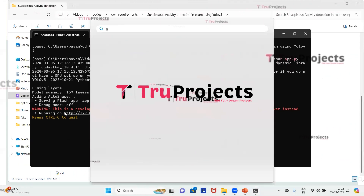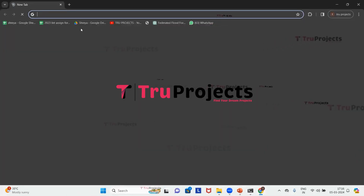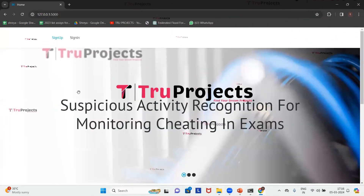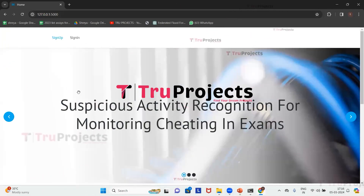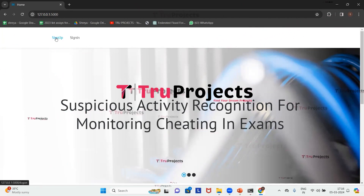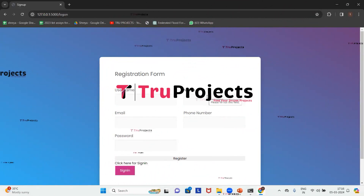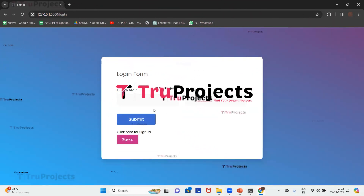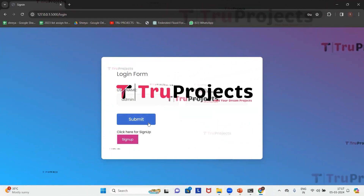The link is pasted into Google Chrome and we press Enter. This is the web page of the project built using the Flask framework. To execute the project, we first sign up or sign in. Clicking the sign-in button, we enter our username and password and click Submit to log in.